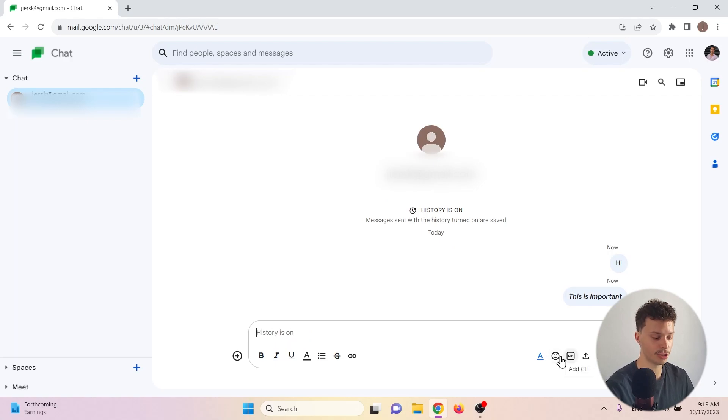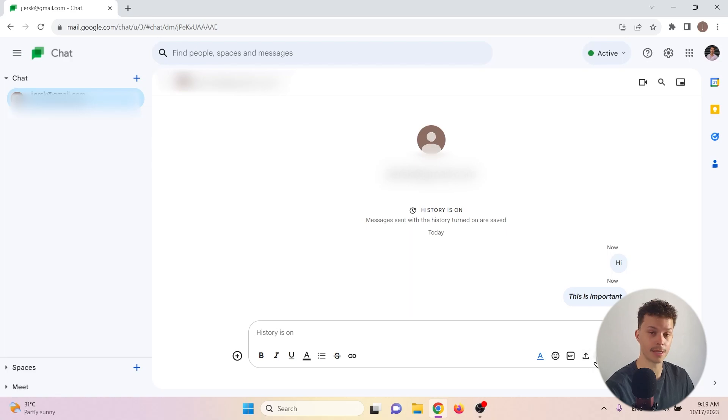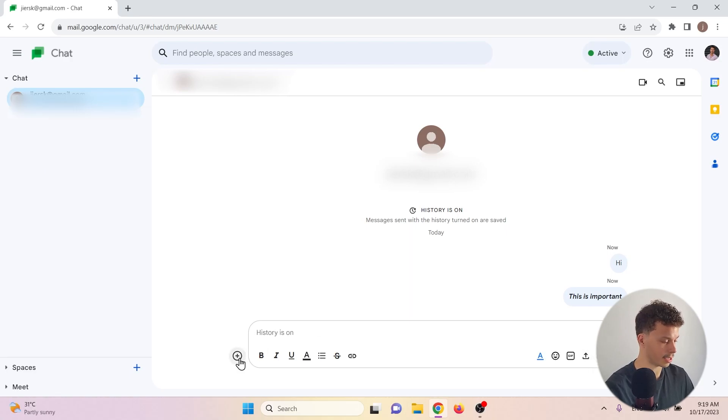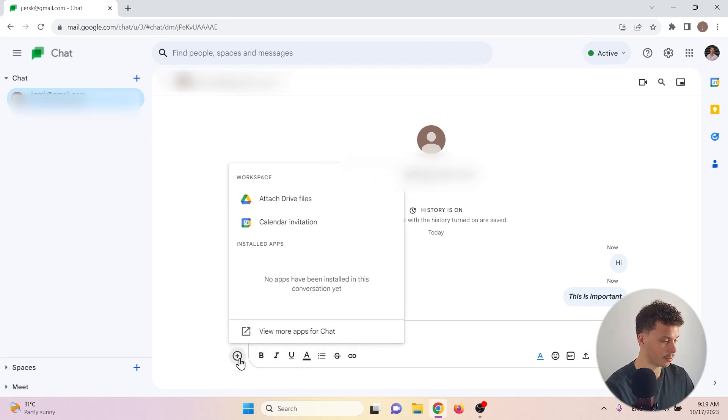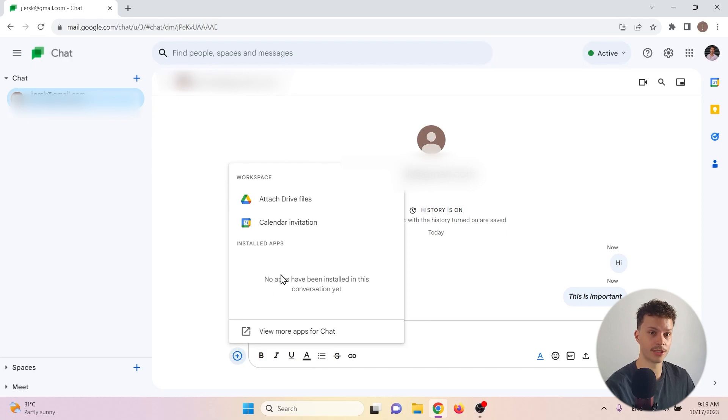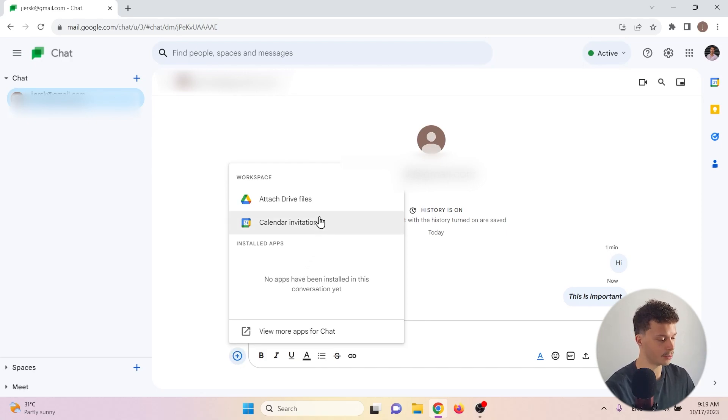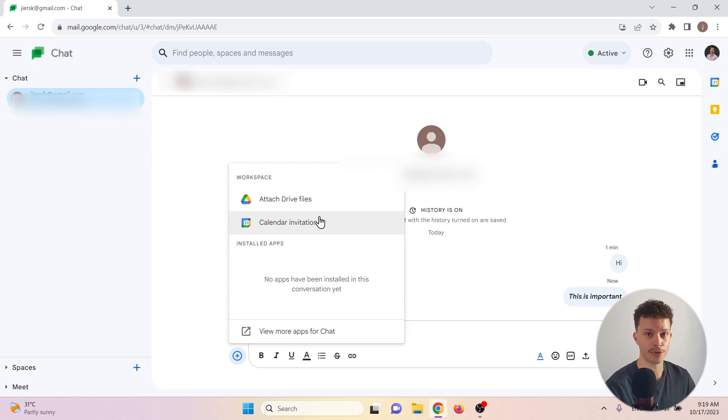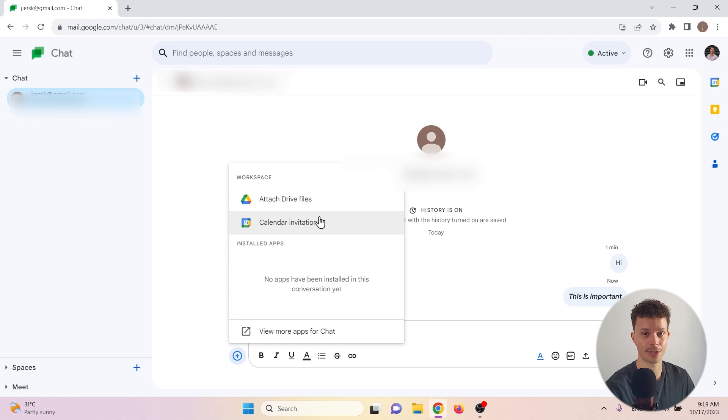We can also add some emojis, a GIF, upload a file. And here we can also start a video call. To the left hand side, we have some extra options. We can attach Google Drive files for bigger files and we can also create a calendar invitation where we can invite somebody for an event or for example, for a Google Meet video call.